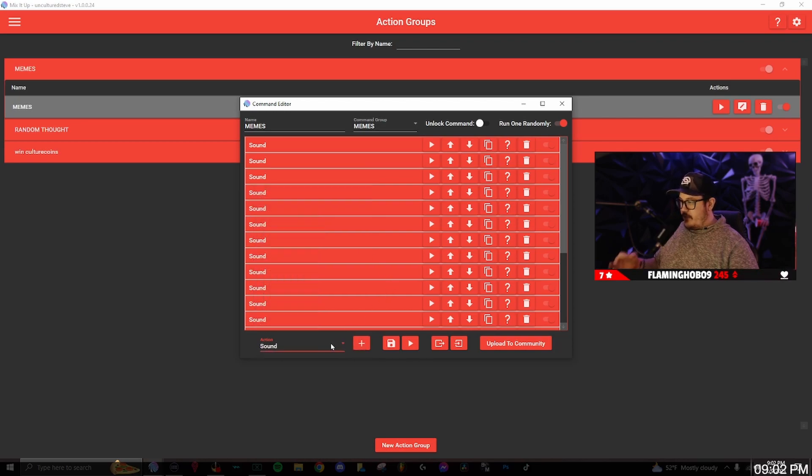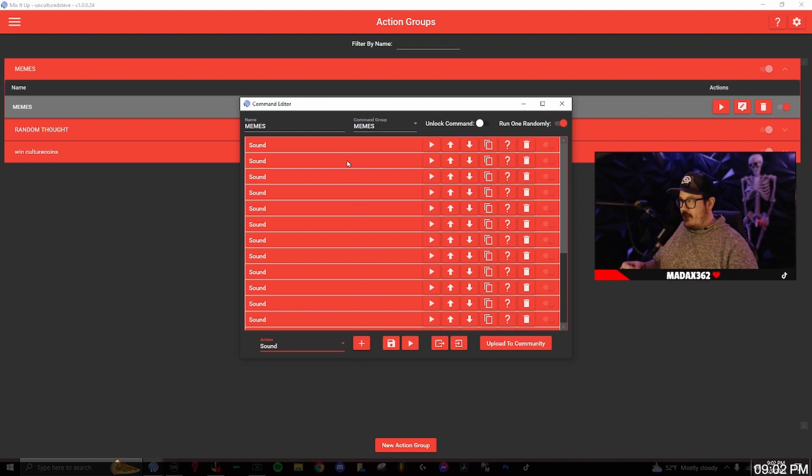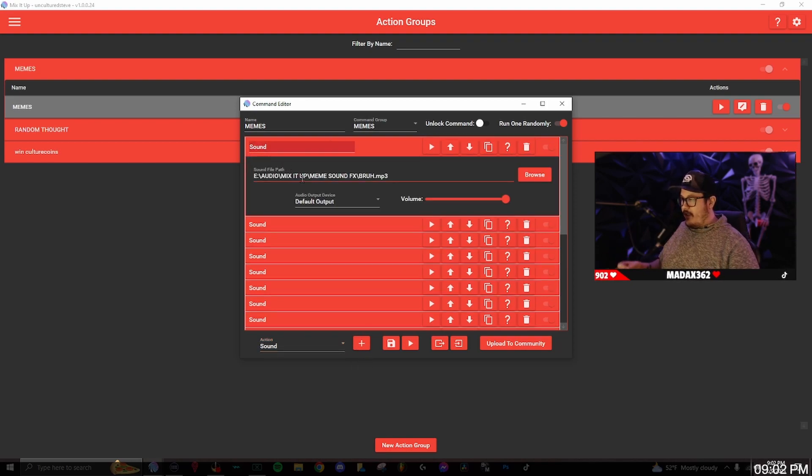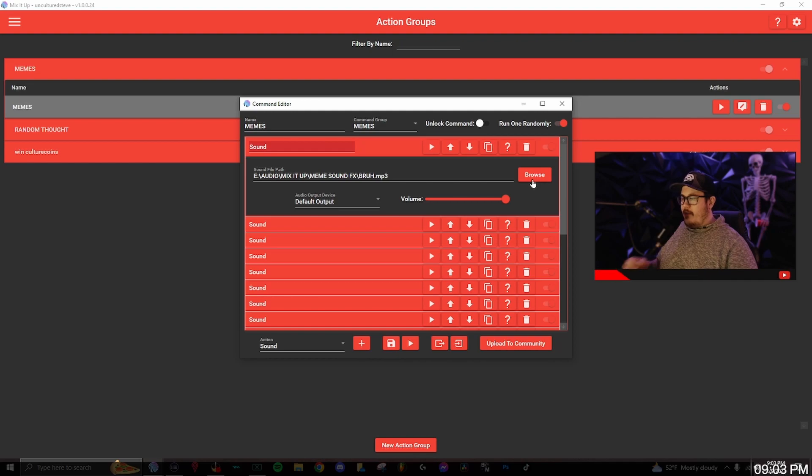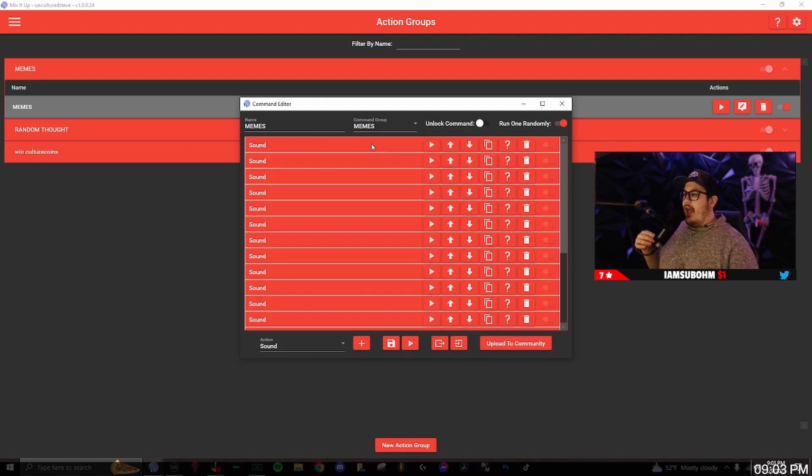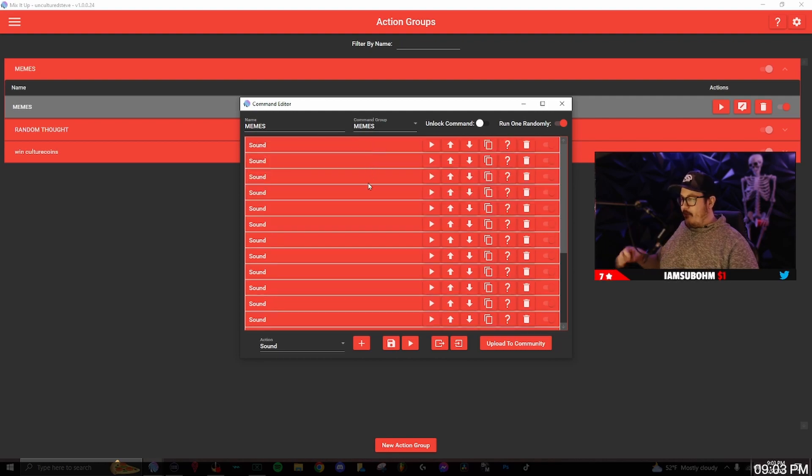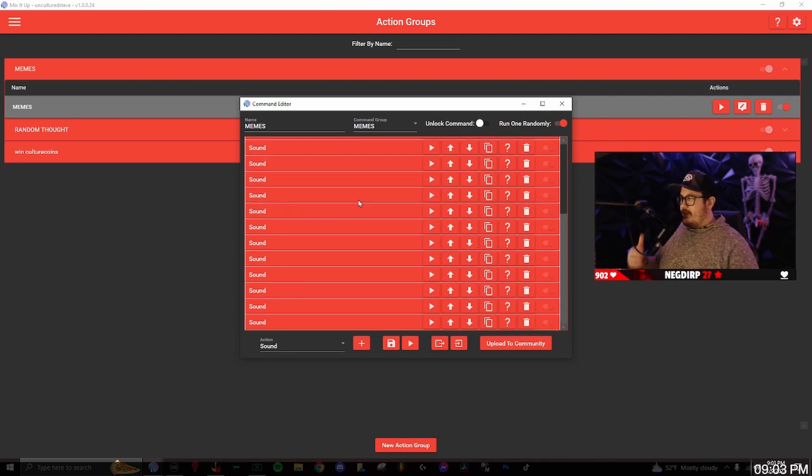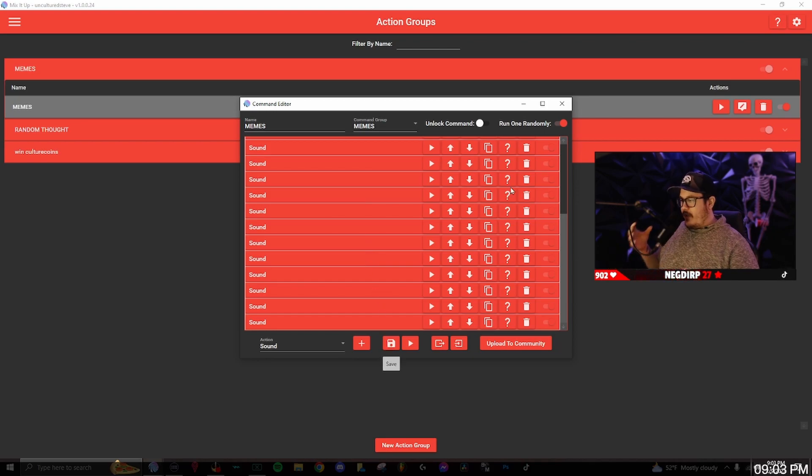Once you have sounds selected you'll click the plus button and it will open a little window. From here you'll click browse and browse through your computer wherever you save your files at for your sounds and upload it that way. Repeat that process until you have a fair amount of sounds uploaded.